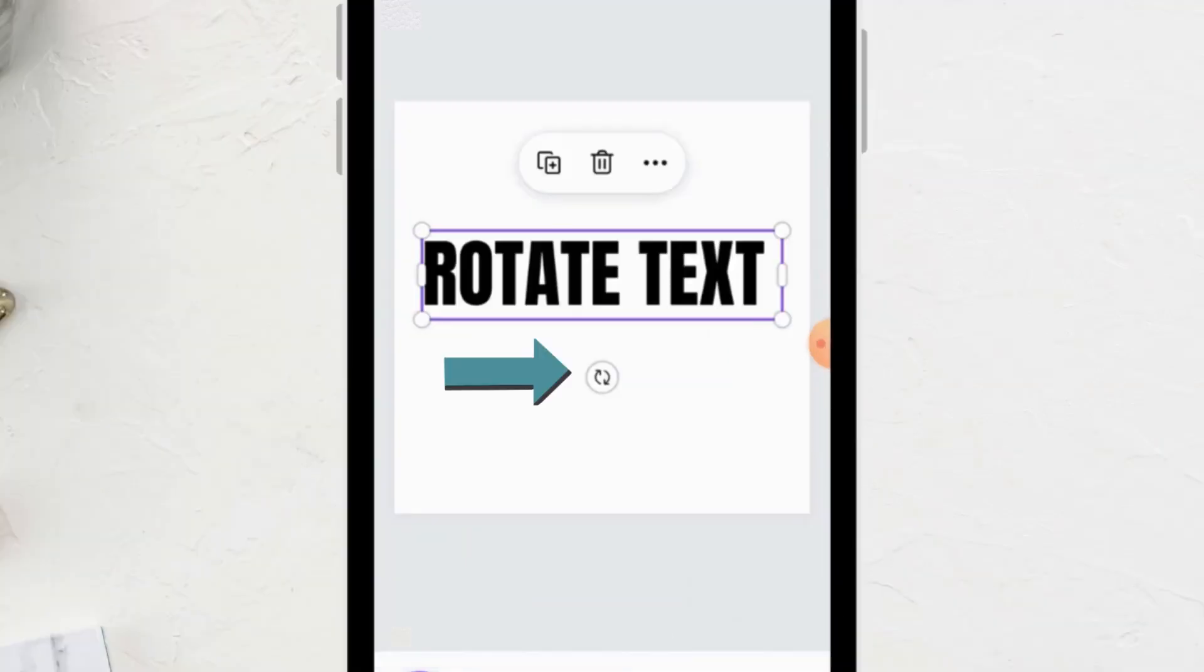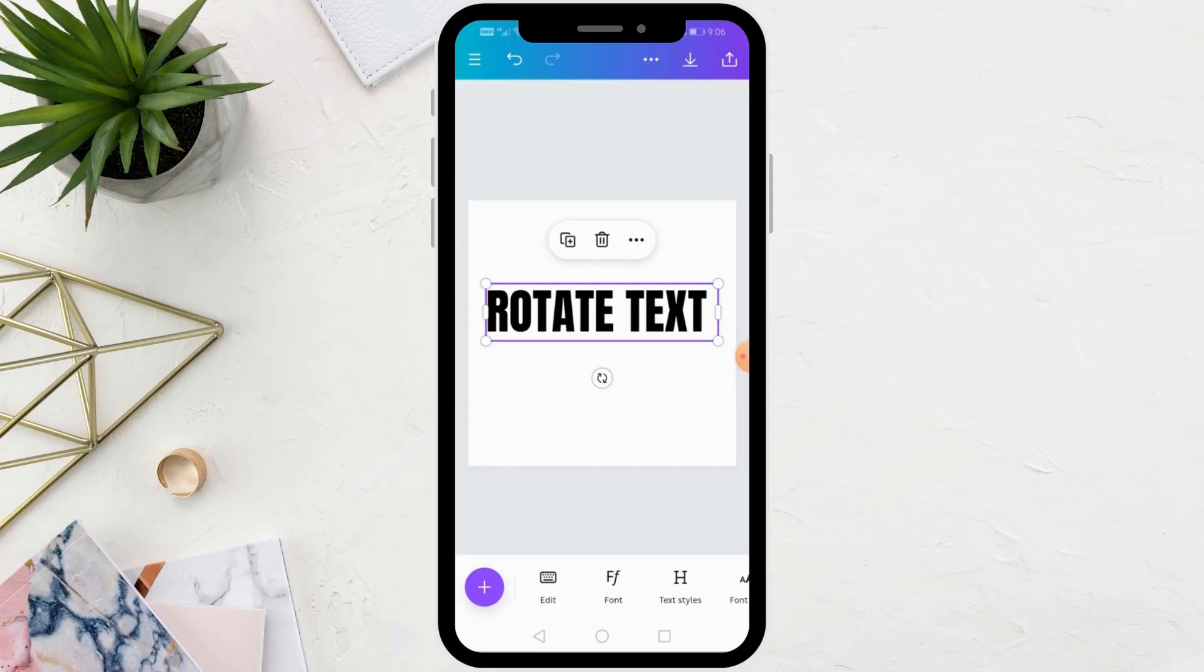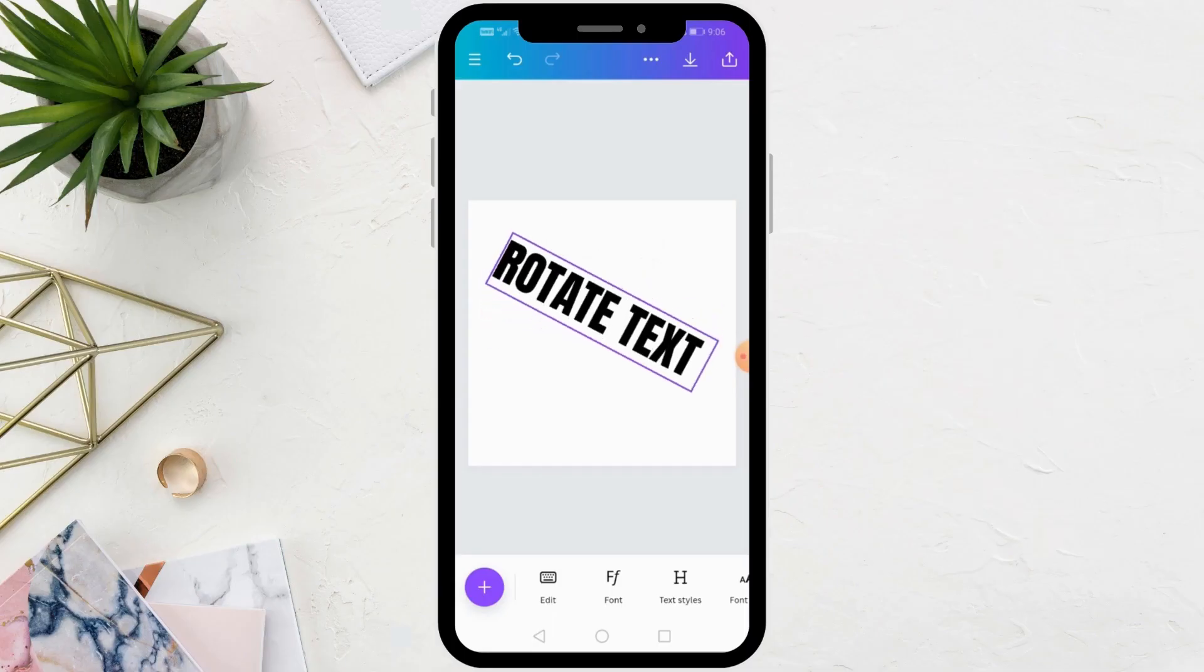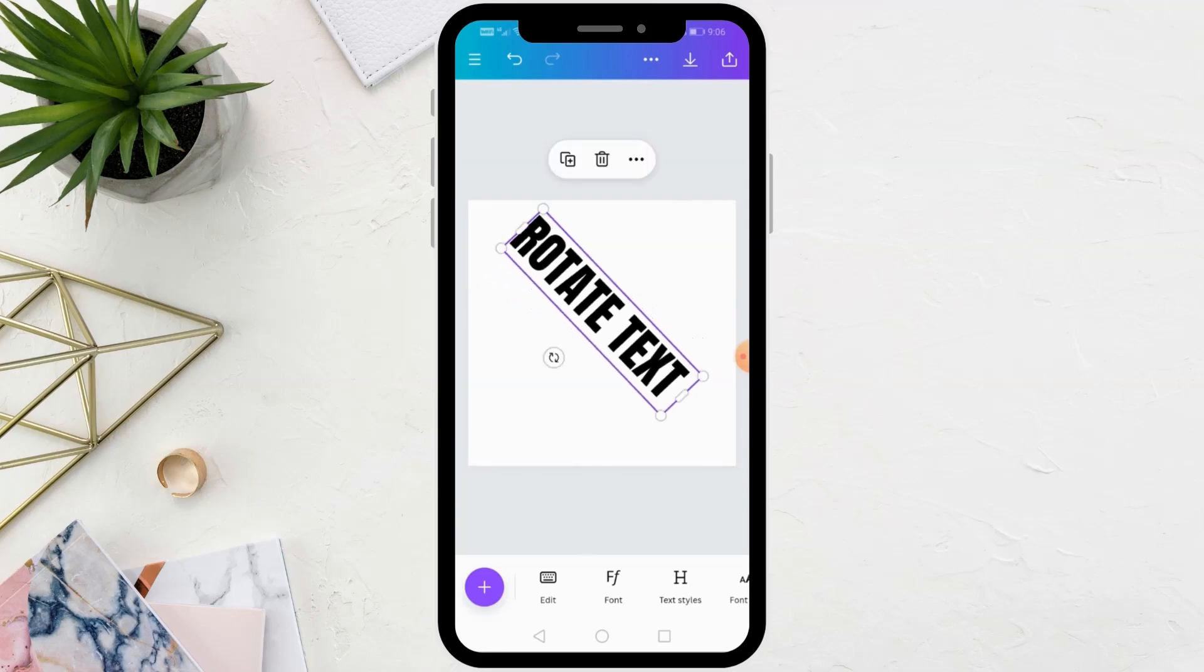Now you will see at the bottom an icon for rotating text. Click on it and then rotate the text with your finger. Move the text with your finger until it rotates left or right as you like.